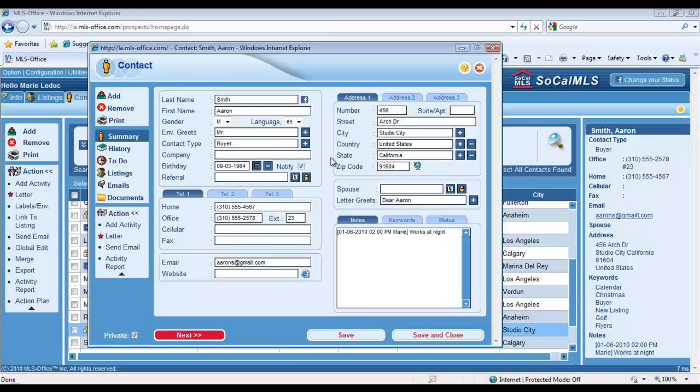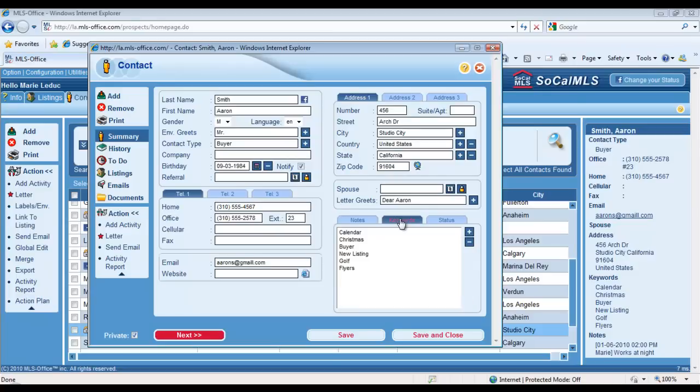We also offer you keywords in the software to organize your contacts even further. The keywords are located under the Keywords tab of every contact record. A keyword allows you to create a group or subgroup of contacts.